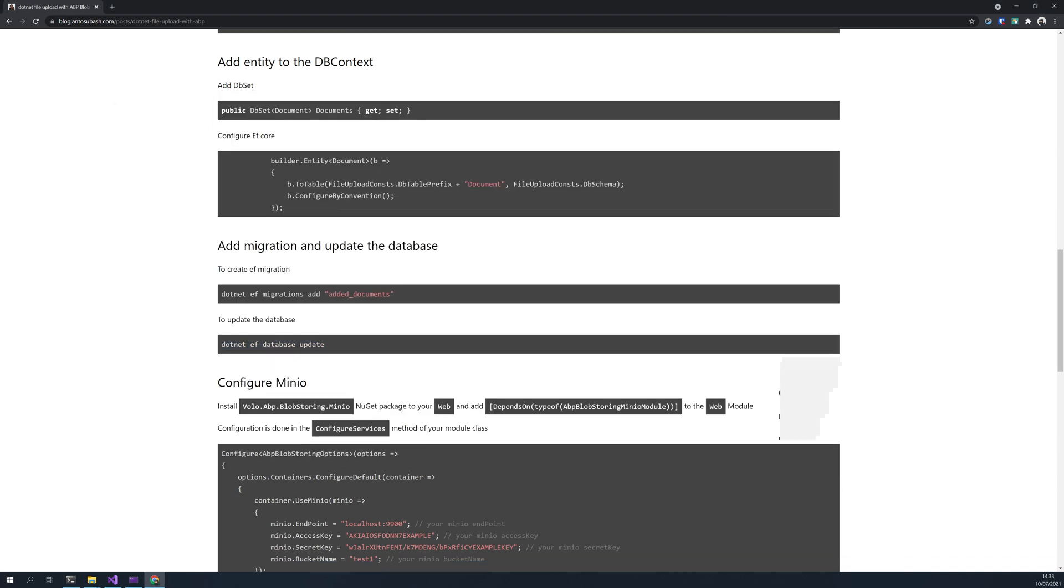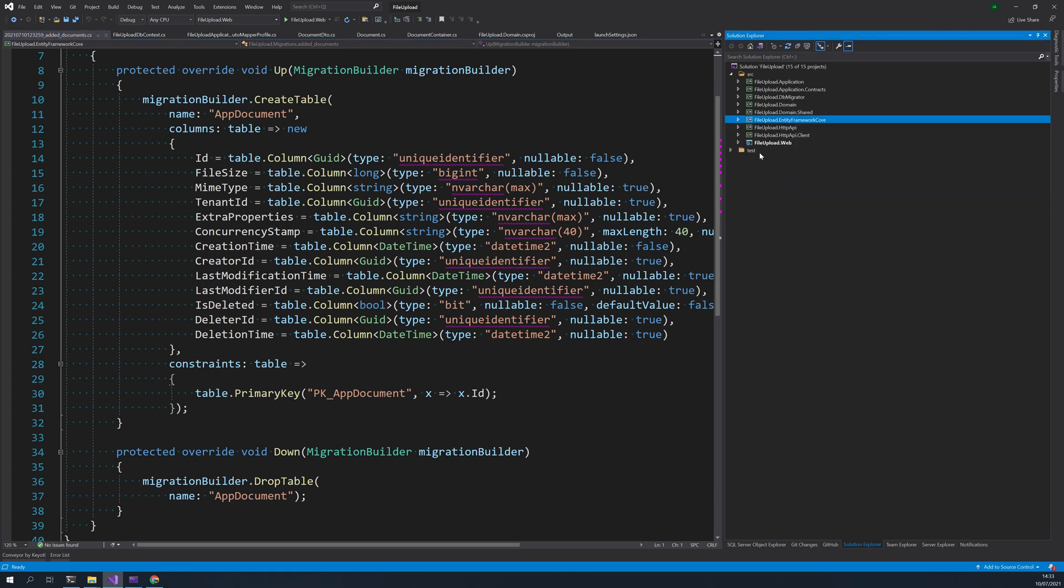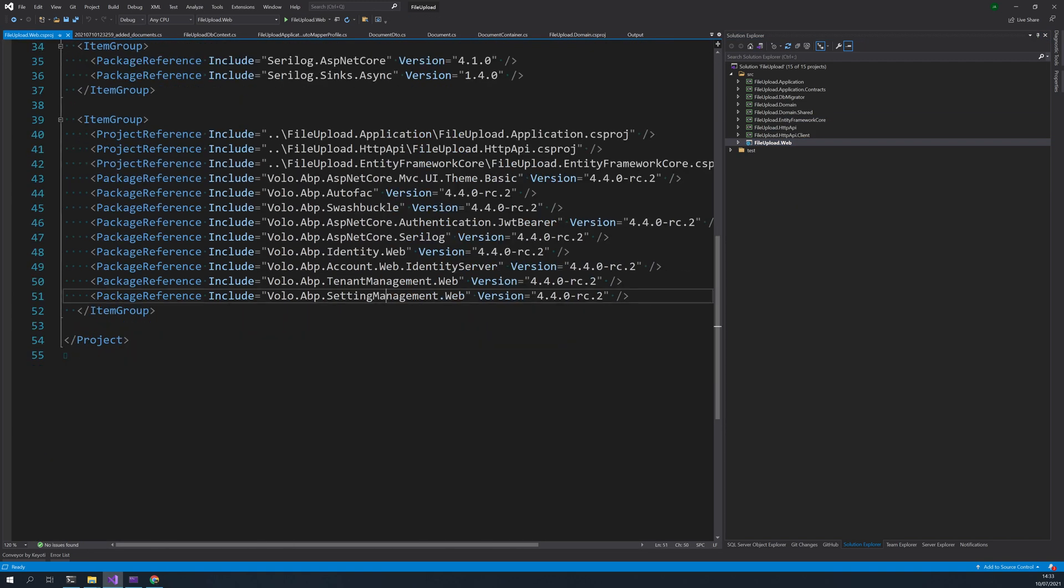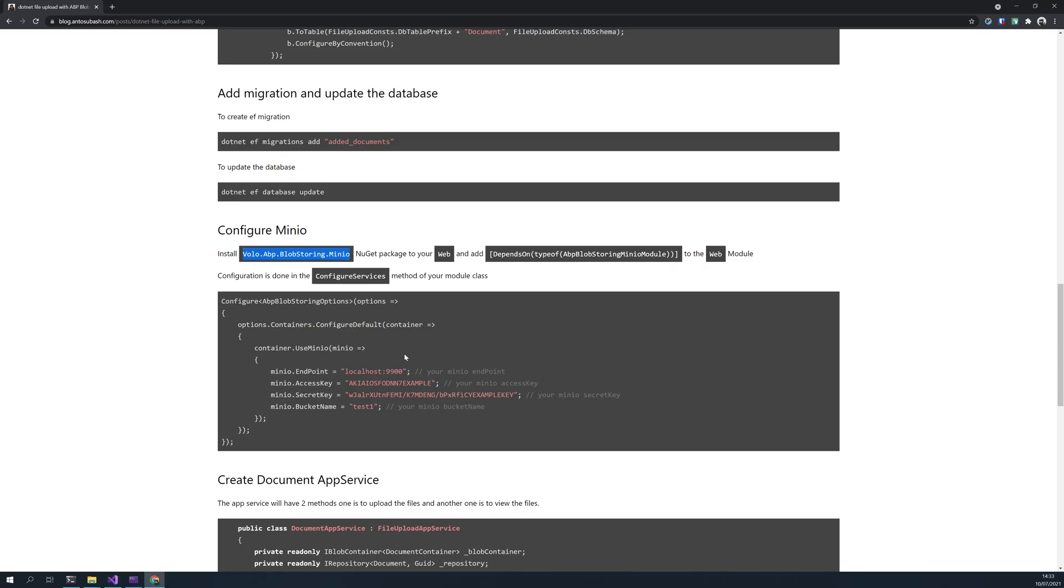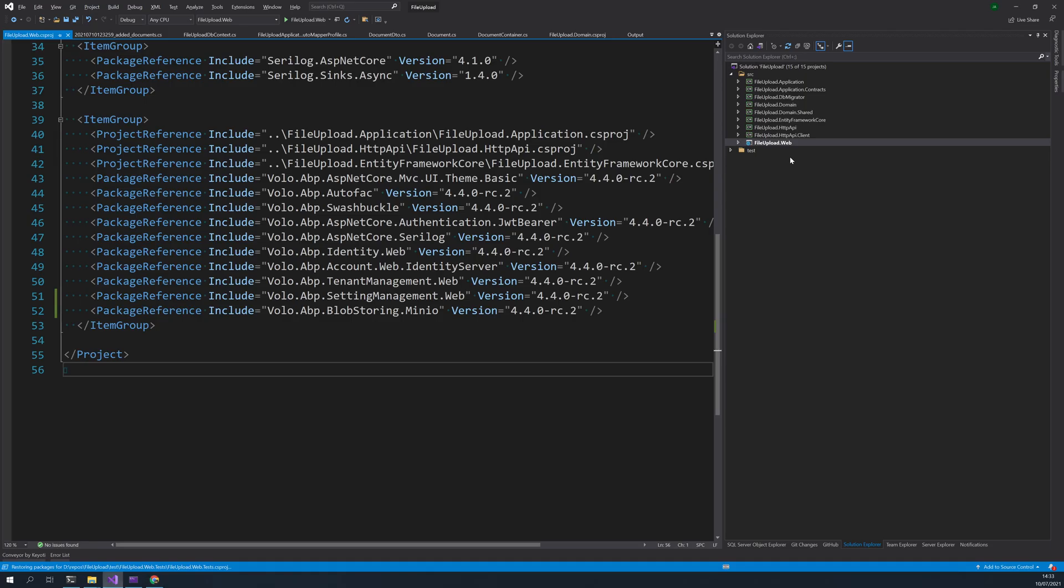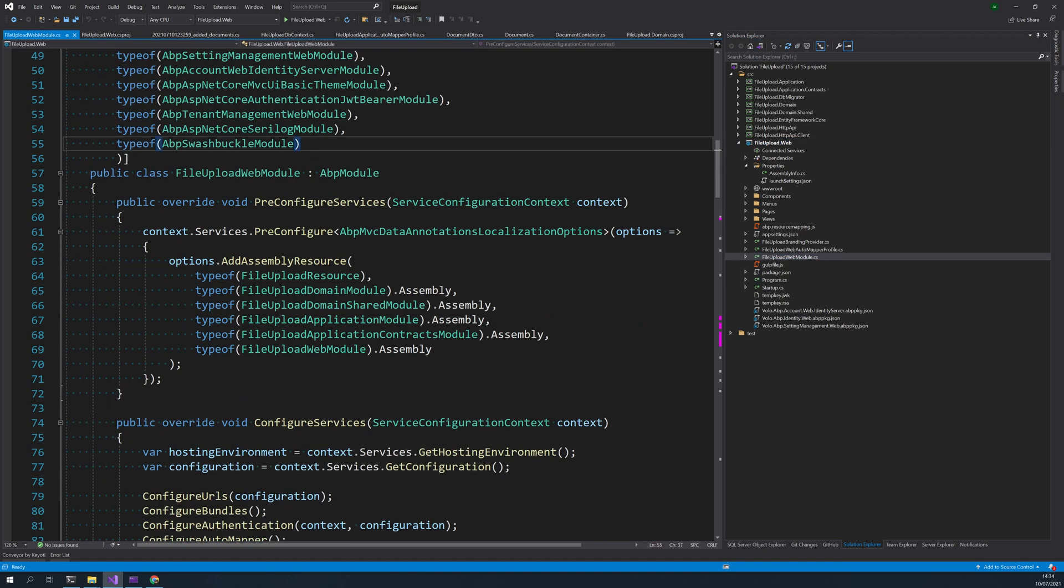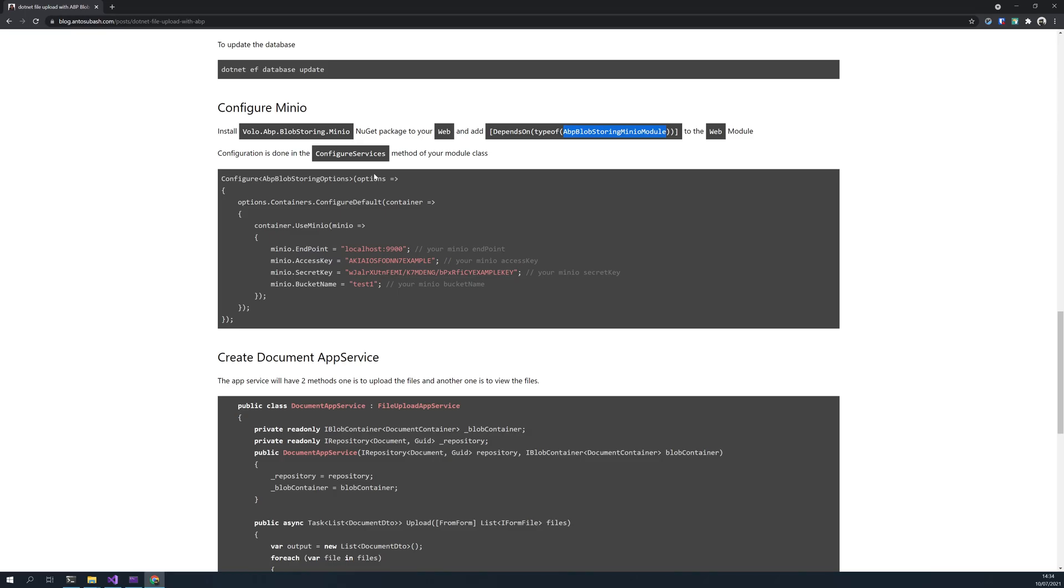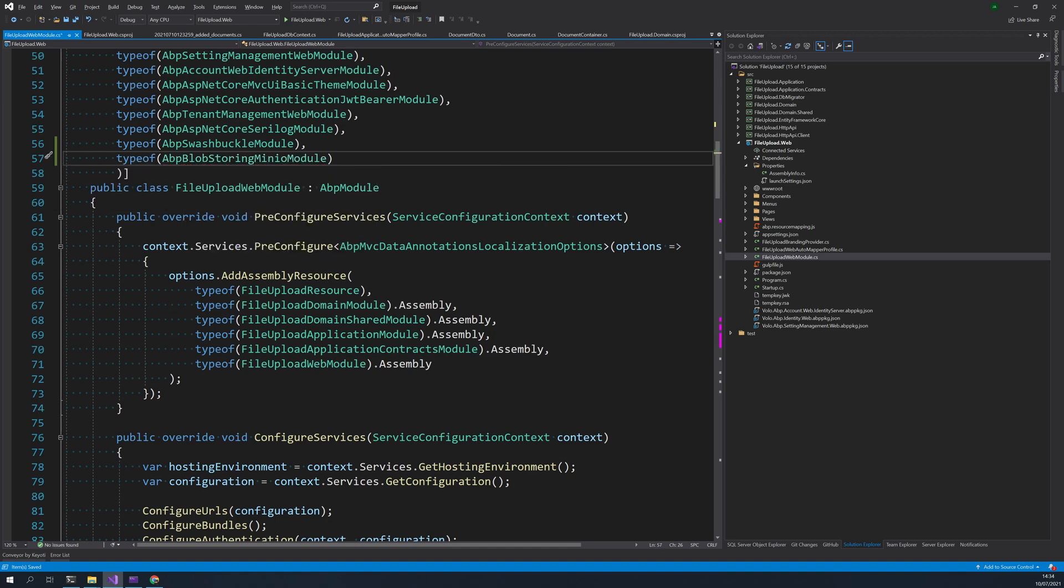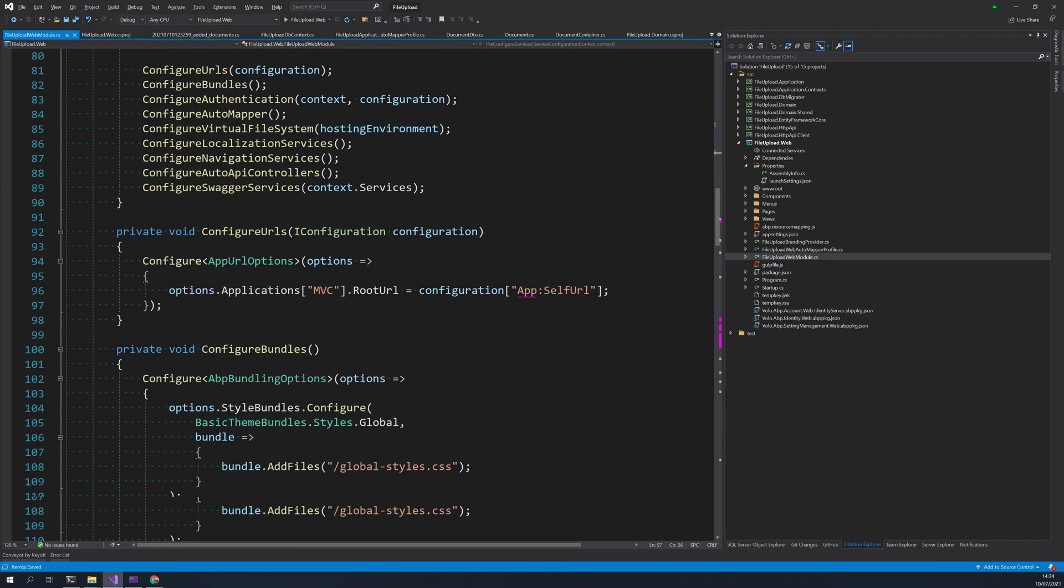Okay, now we are done with the database part. Let's configure the Minio. To configure the Minio we have to add this package to the web project. You just come here, duplicate this, update the Minio. And you have to add ABP block store module as a dependency in the web. So you come to the web module, you will already see a lot of dependencies, put a comma, add Minio module as a dependency. And so you can copy this and configure.